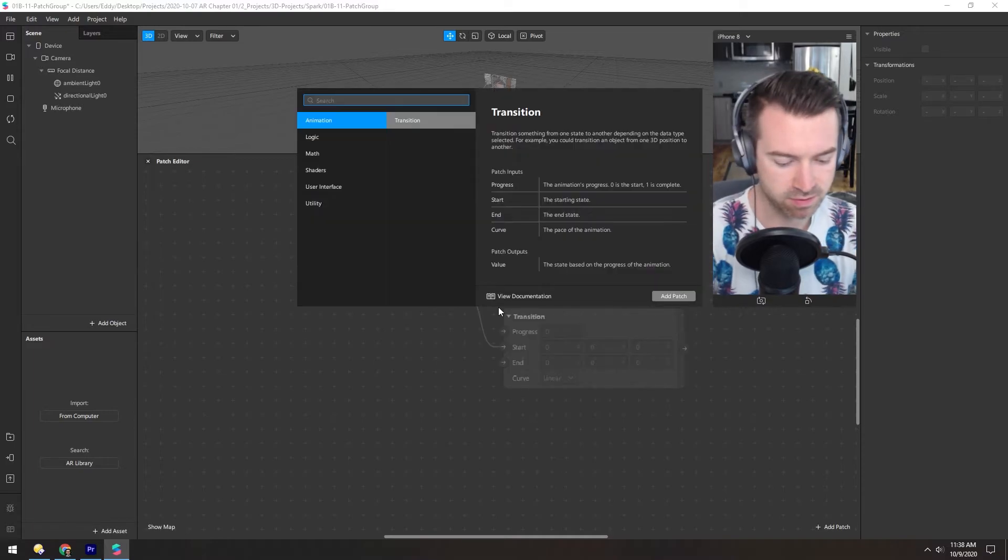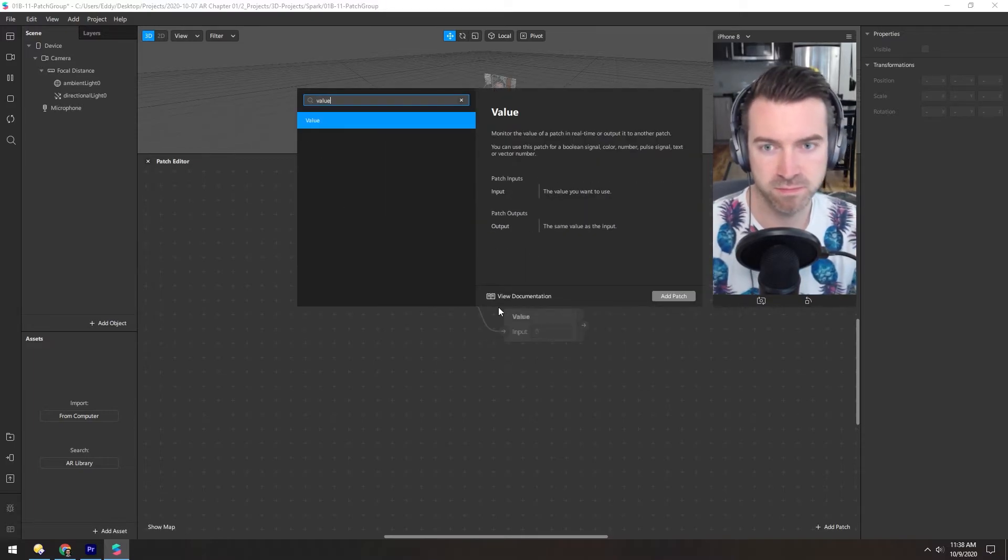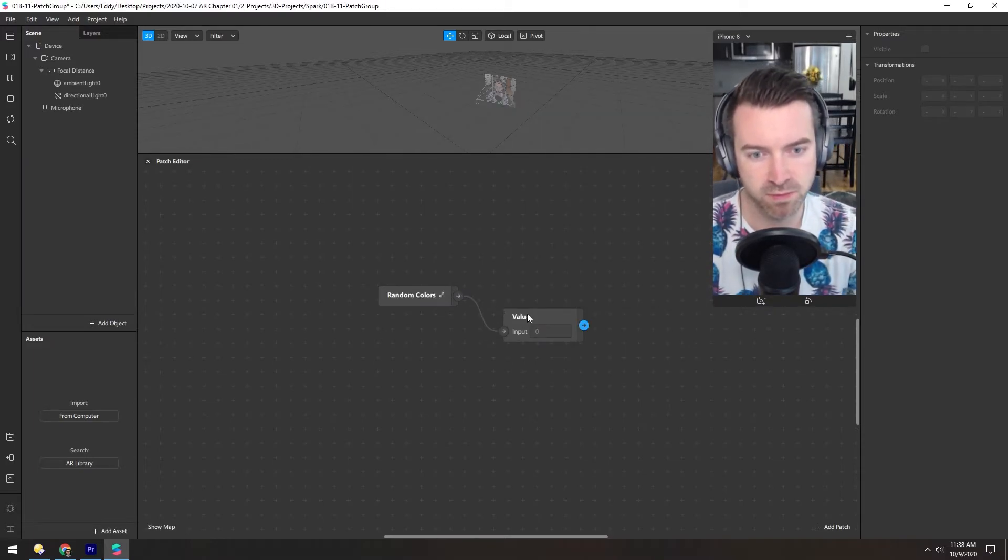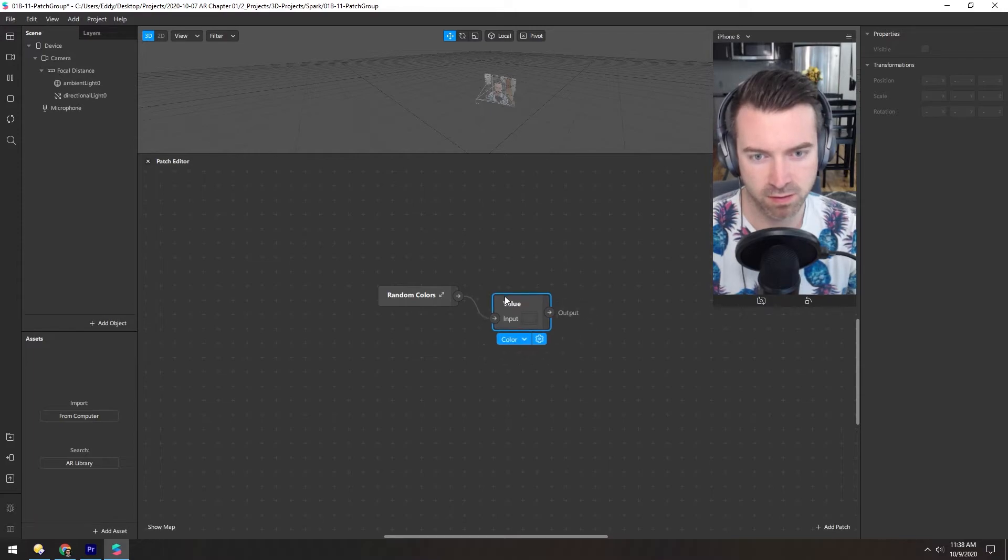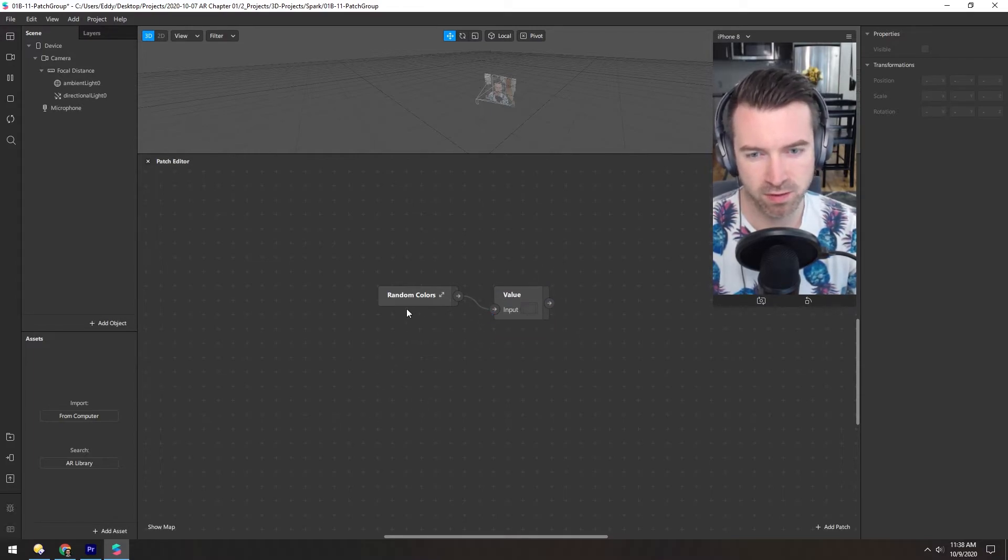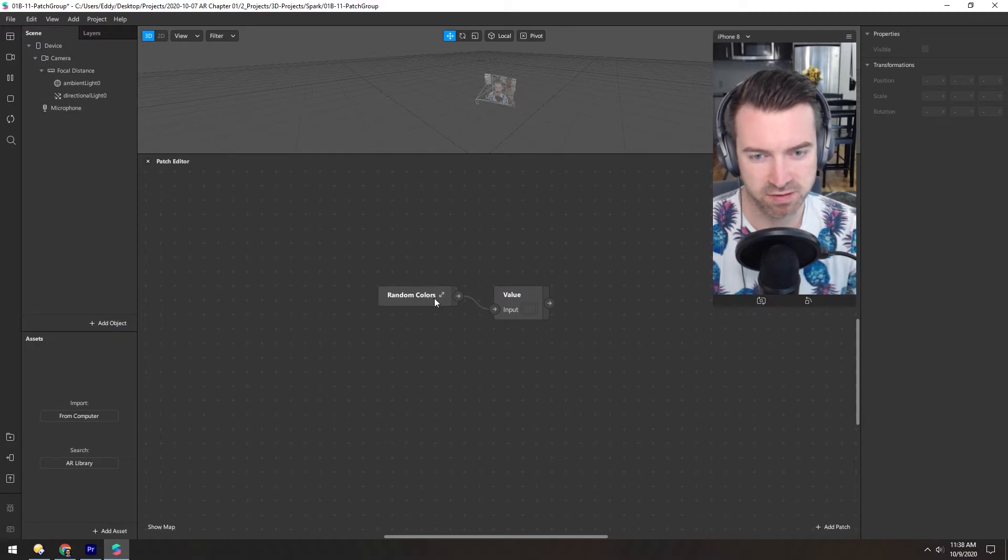So now if we pull this out and add a value just to see what's in there, color is blank. So let's jump inside of this and see what's going on.